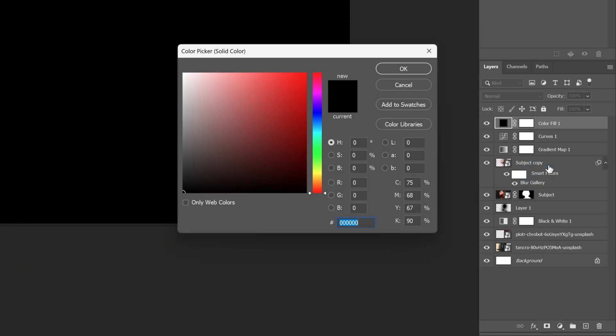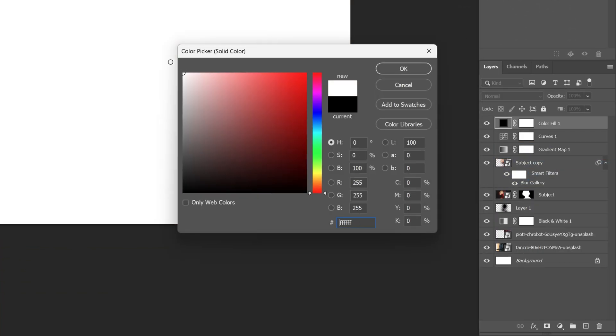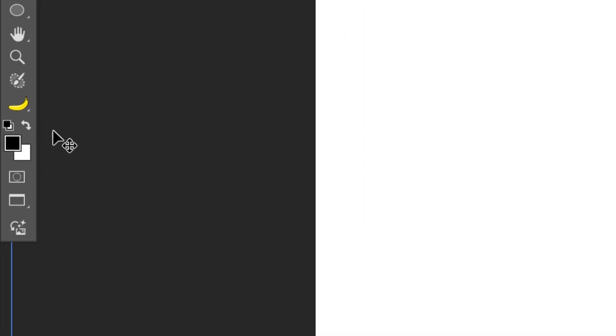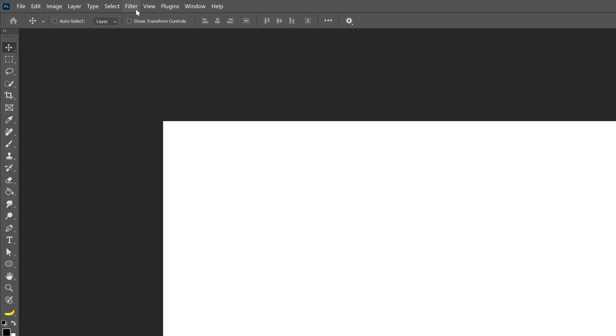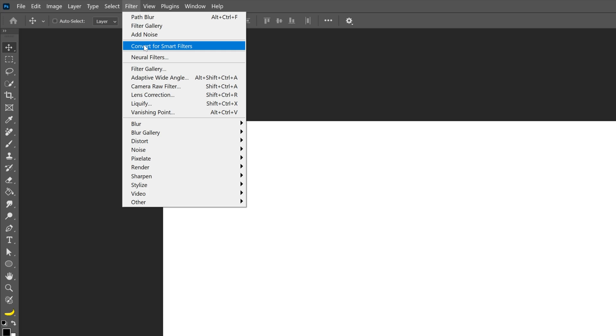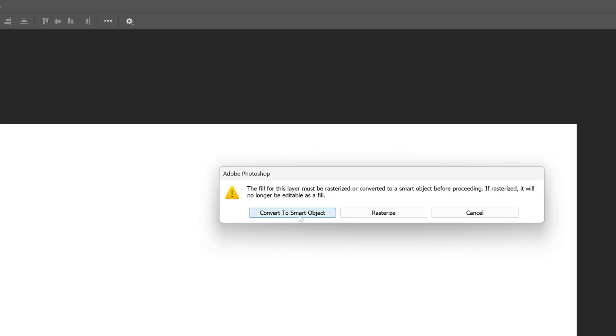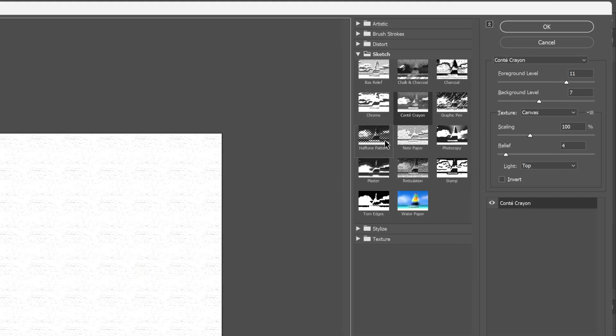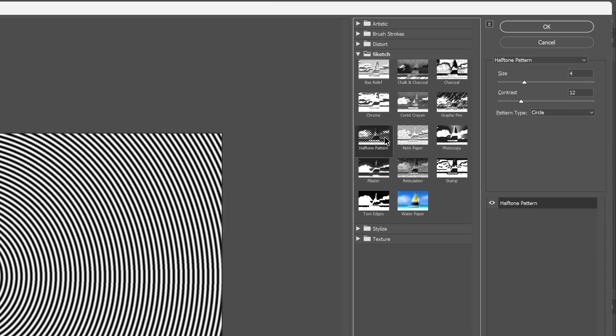From here I'm also gonna go and create a solid. Let's select solid color. I'm gonna make it white, click OK and also make sure that the colors are on black and white here. So let's go to filter, filter gallery, click on convert smart object and here I'm gonna select the half tone pattern.